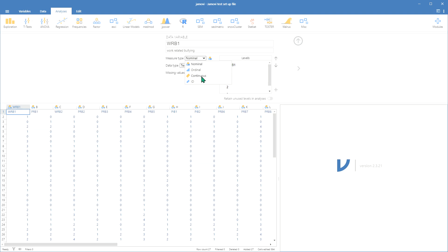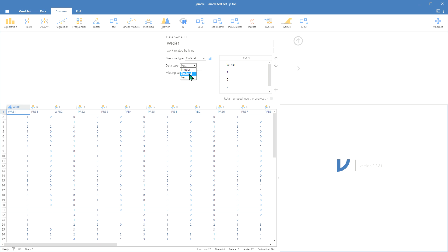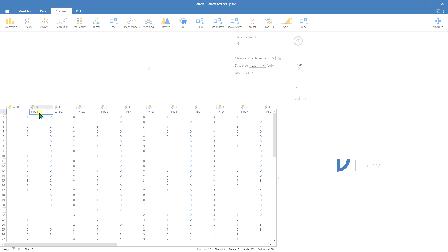In this case, let's go ahead and submit it as an ordinal variable, and then we don't want text. We actually want the numeric data, so we're going to insert decimal, and then that one's done.